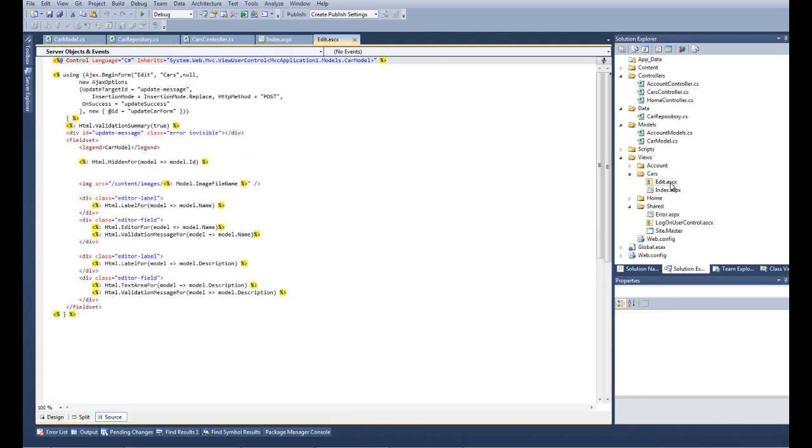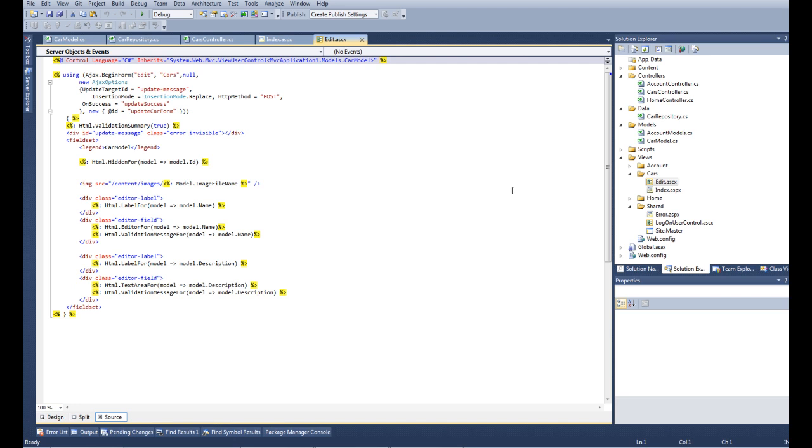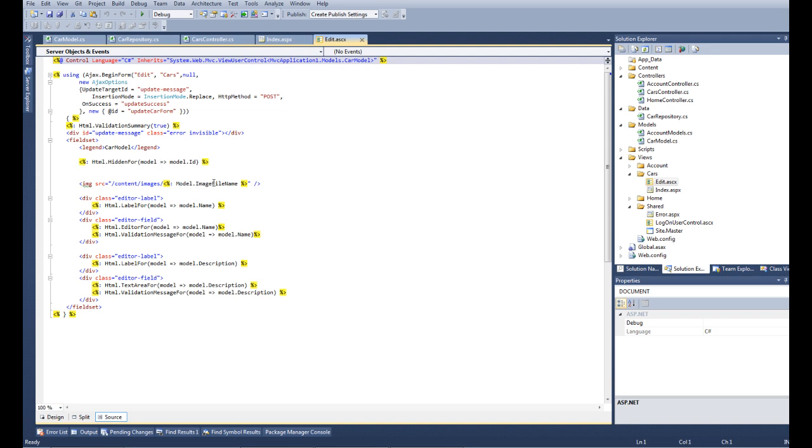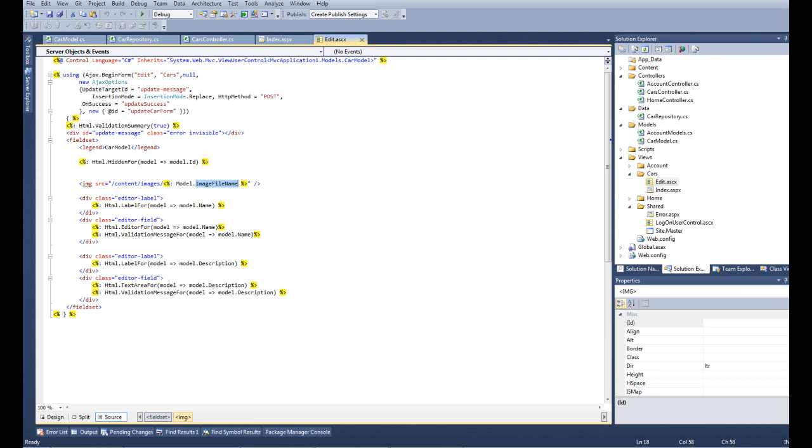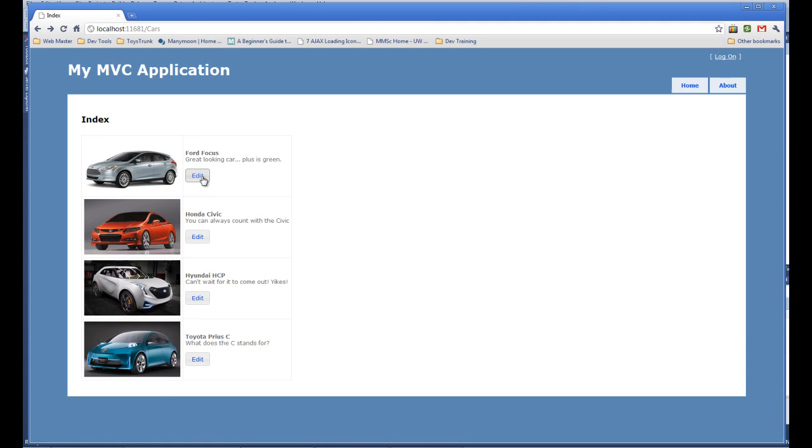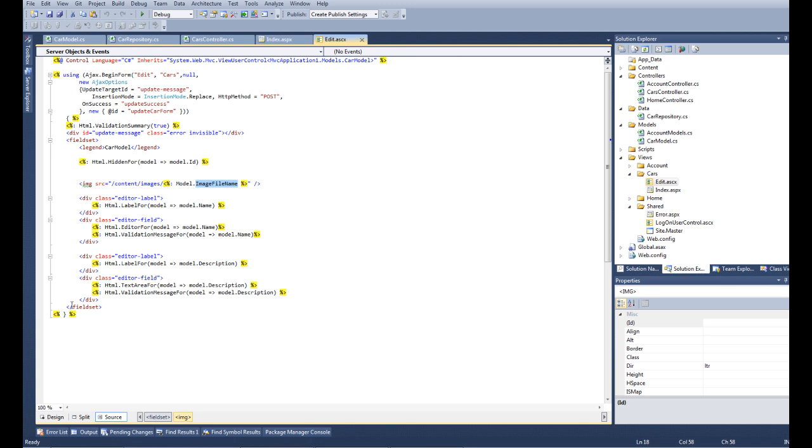Before we go into the jQuery, let's see the partial view. The partial view has the image and then it asks for the name and the description. Let's see it again. It has the image, the name, and the description. Notice that it has no buttons. It's because the buttons are part of the dialog.